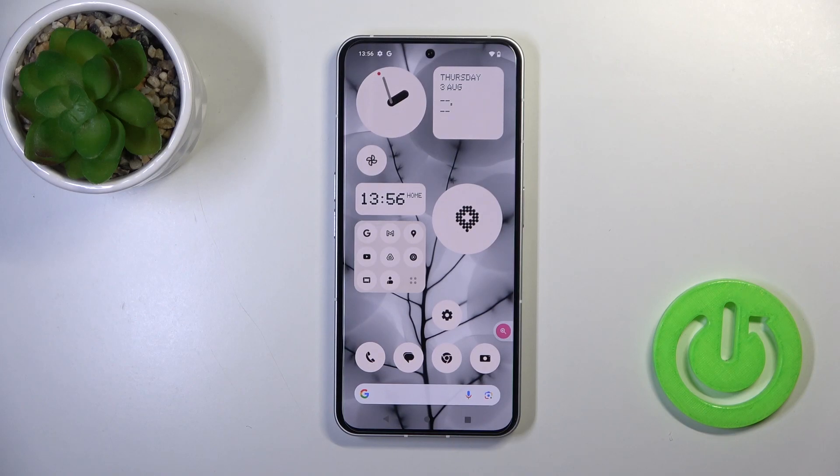Hi, today I'm here with the Itel Phone 2 and I'll show you how to edit notification panel shortcuts on this device.